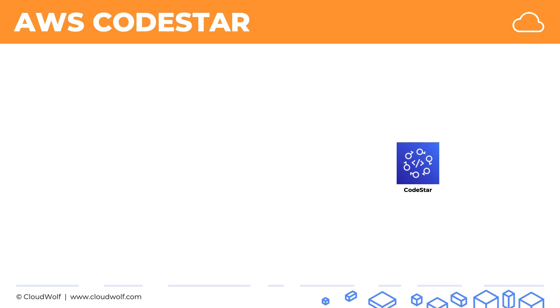So CodeStar, we're going to look at it in a diagram that will help you remember what it's all about.